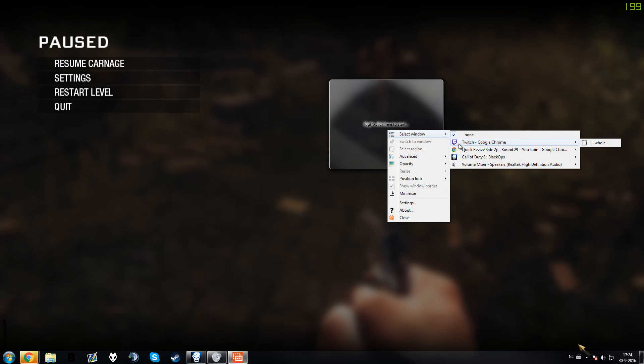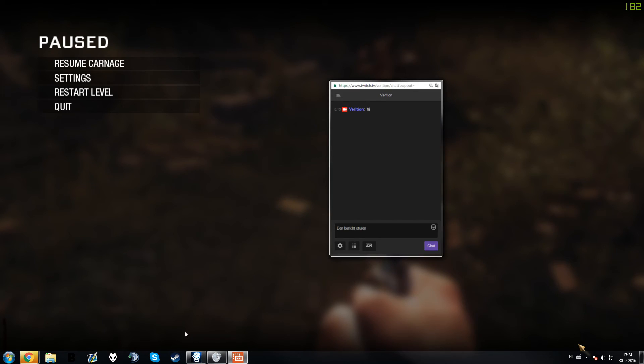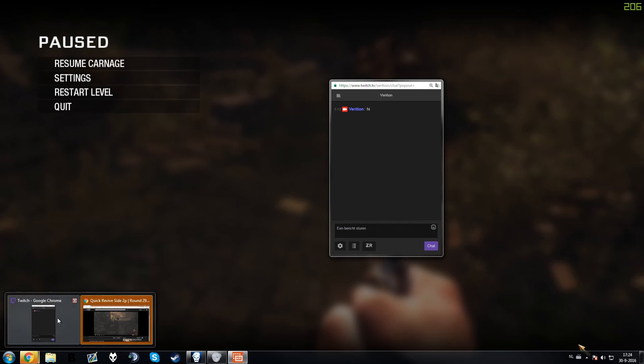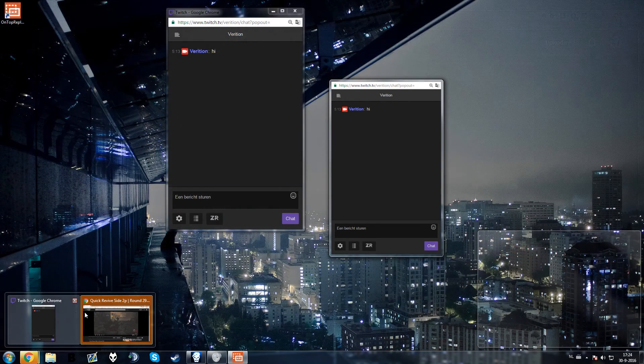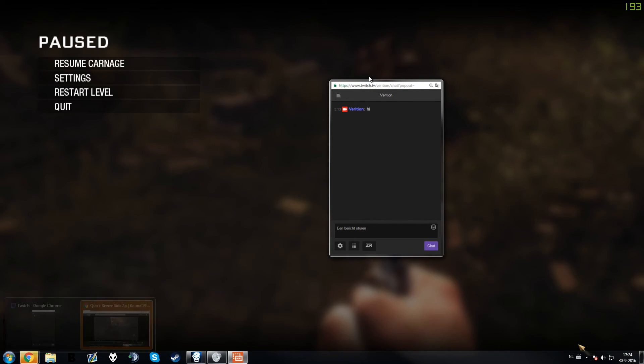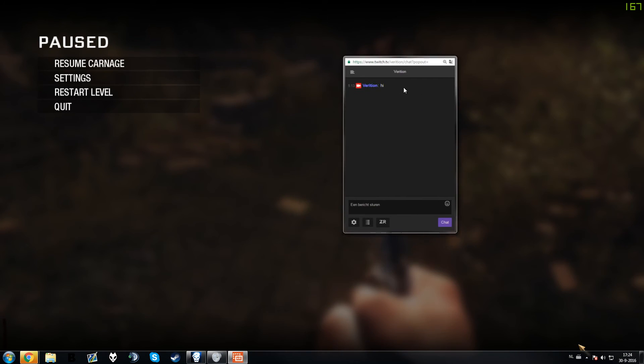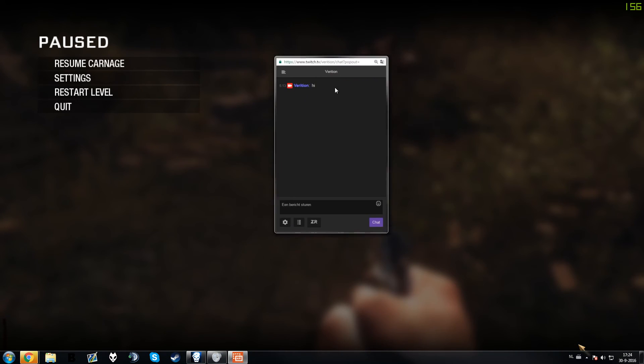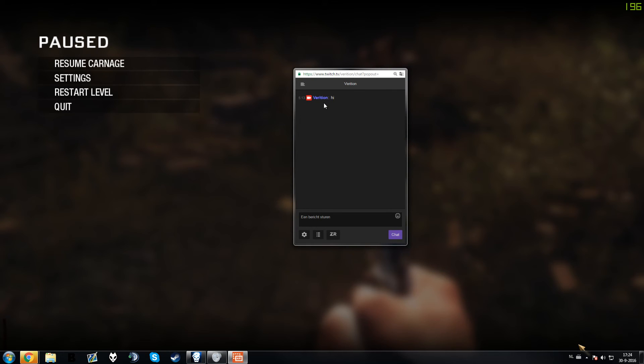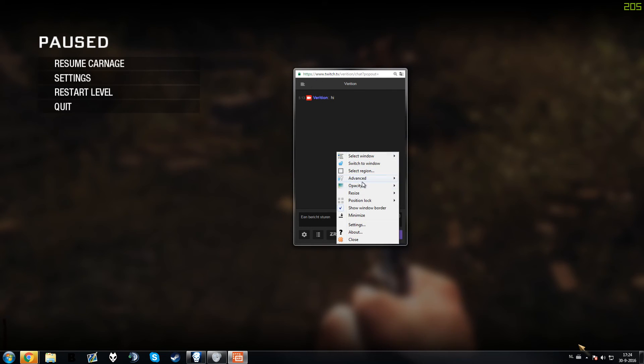So if I want my Twitch chat, I just click on Twitch. So you have to have the actual tab open in the background. As you can see, you can see it right here. Then to only show this part, you just right click Select Region.